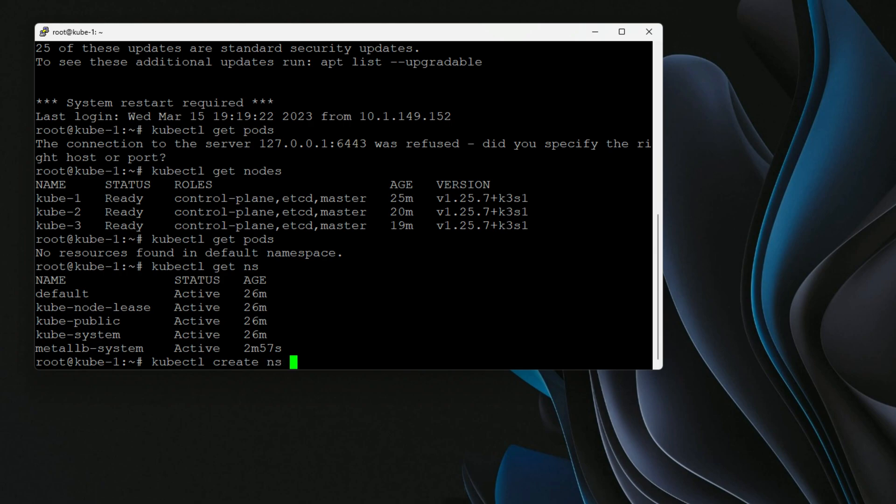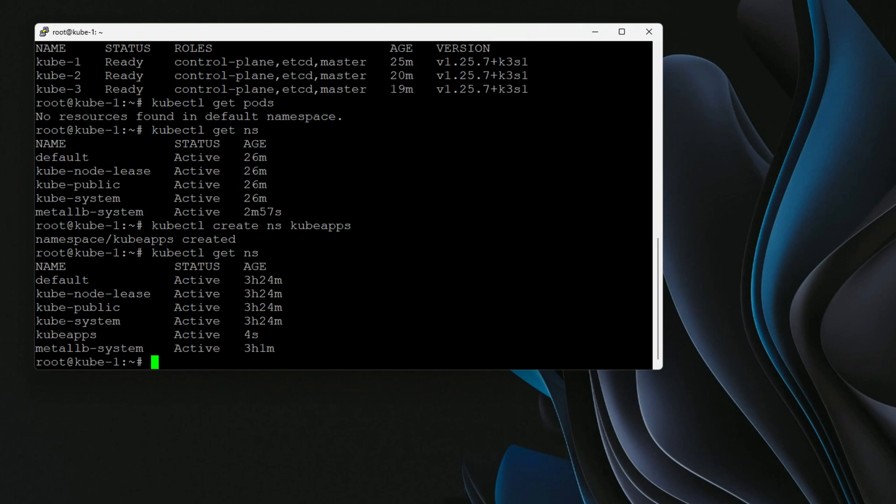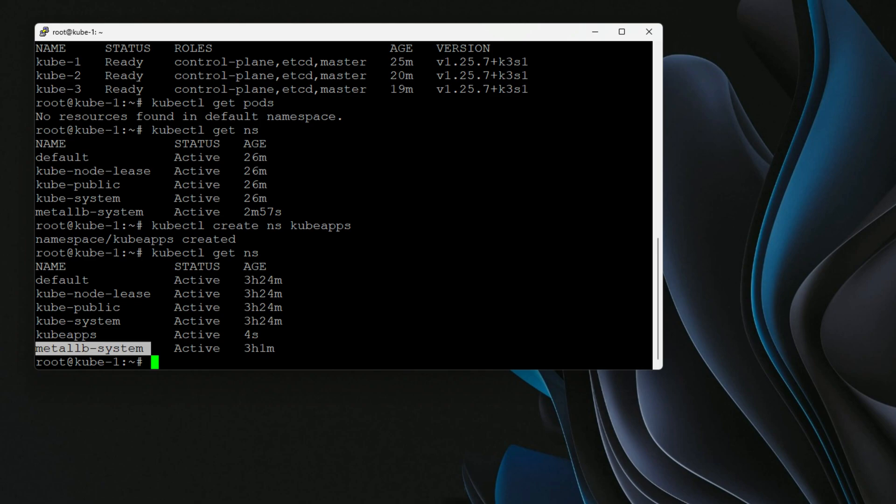I want to say create NS for namespace KubeApps. And we can do kubectl get namespace. And as you can see, we've created the KubeApps namespace. Now, also, you're going to notice that I have MetalLB running. And that is going to allow us to easily provision KubeApps with a load balancer front end. And that allows us to connect easily to the KubeApps dashboard interface.